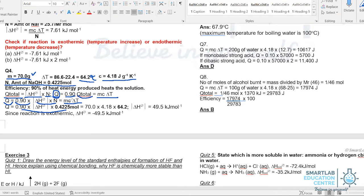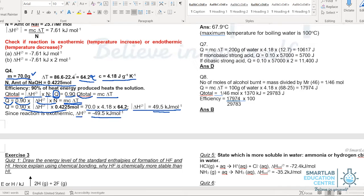Now we can substitute the relevant values into mc change in T, as shown here. Hence, the magnitude of the enthalpy change of dissolution of sodium hydroxide works out to be 49.5 kilojoules per mole. The enthalpy change will be negative 49.5 kilojoules per mole, since the reaction causes a temperature rise, meaning it is exothermic.